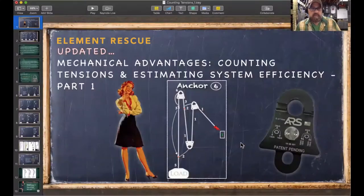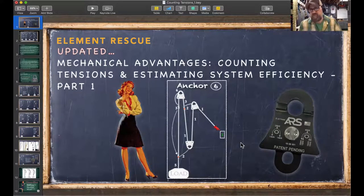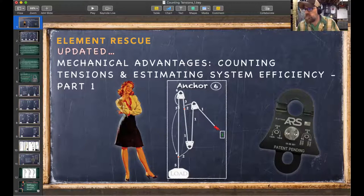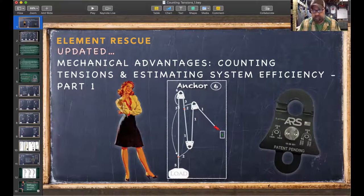We're going to talk about mechanical advantages — going over counting tensions and estimating system efficiency. This is part one, which covers counting tensions within your system. This technique is used when first learning mechanical advantage systems to figure out what you're building, and second, for checking other people's systems to understand what's going on.